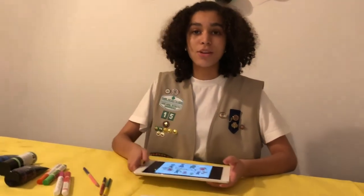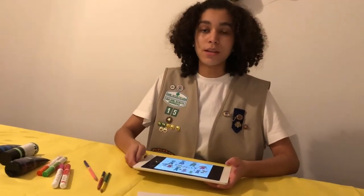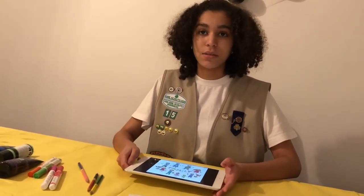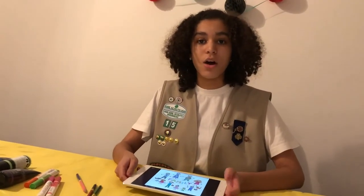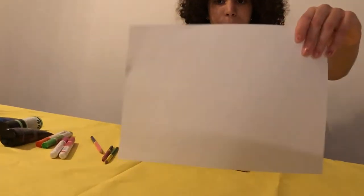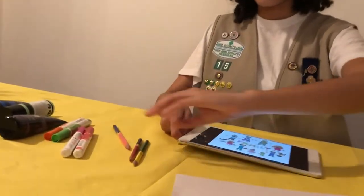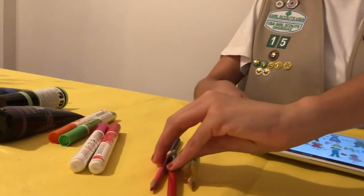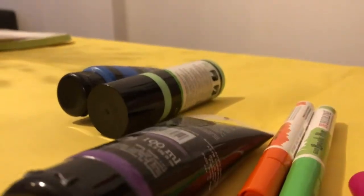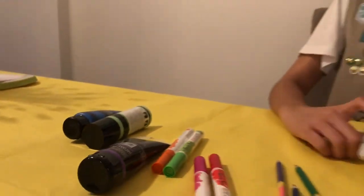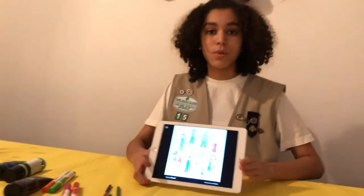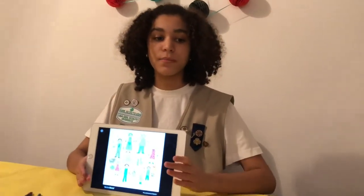Please plan 30 to 45 minutes to complete this activity. The only supplies you'll need are paper, pencils, markers, paint, and modeling clay, which is optional. Ready to go? Let's get started.